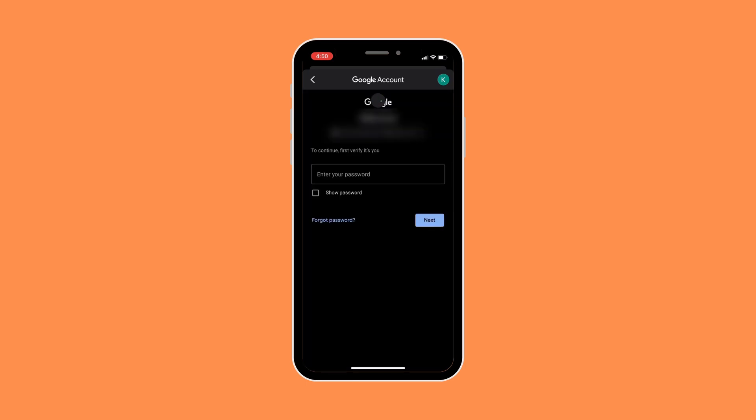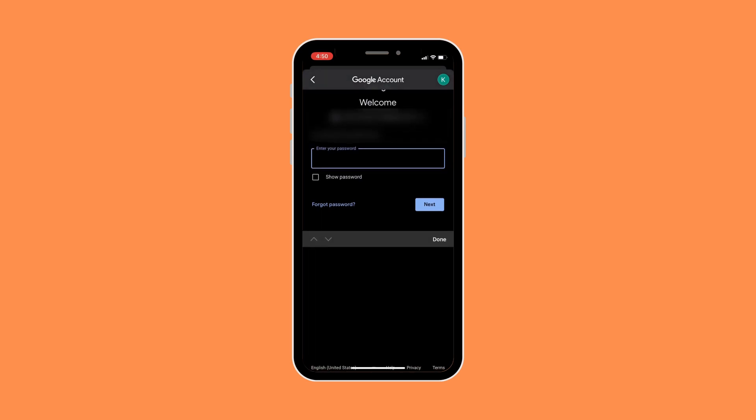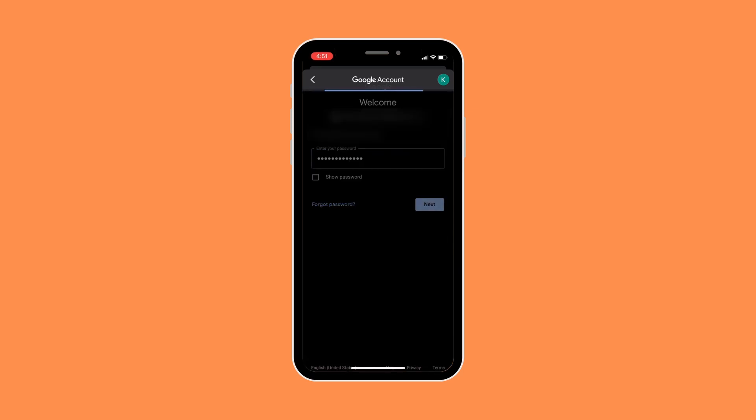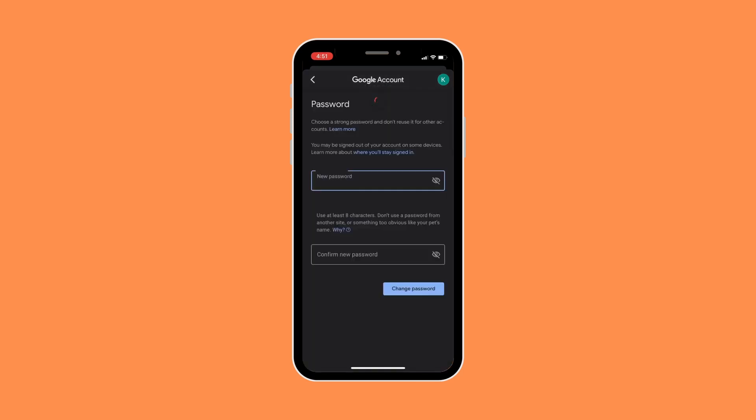So it will ask you to enter your current password. And once you're done, click on next.